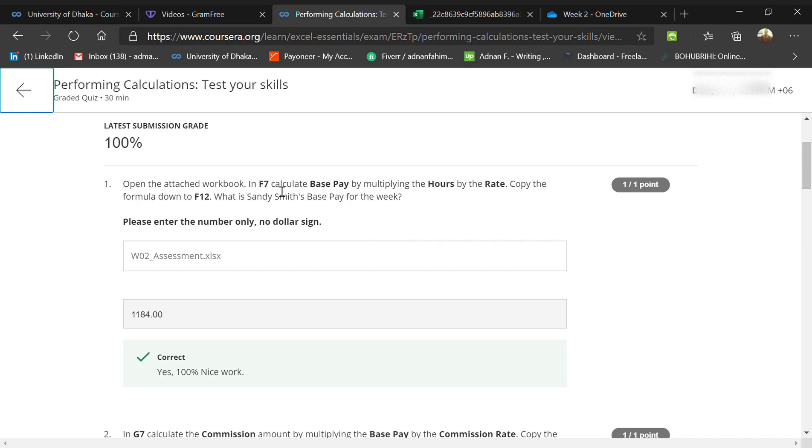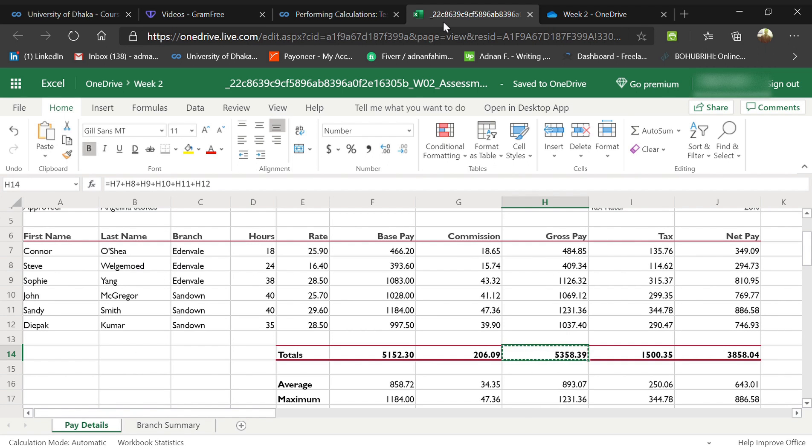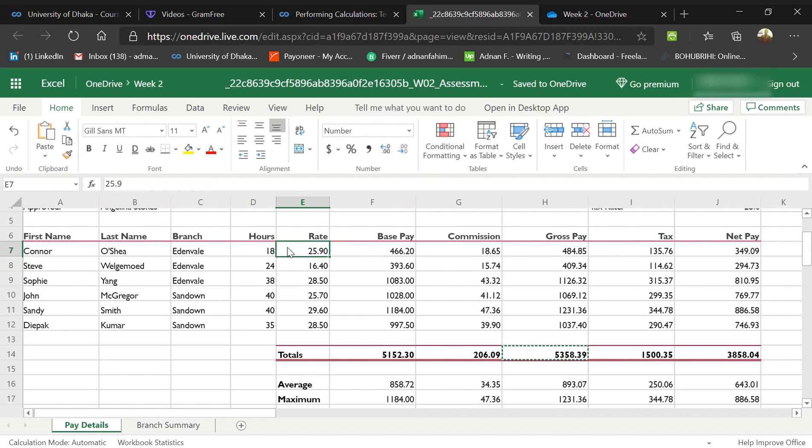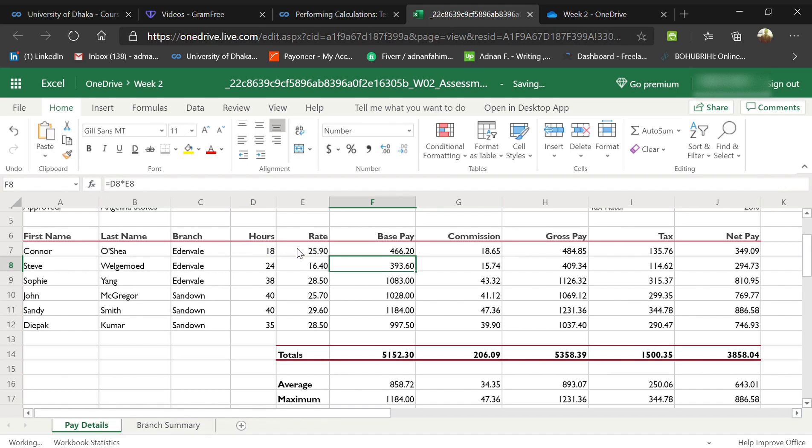For this, you need to go to the worksheet and go to F7. I already did it. The formula is: put a summation, then click hours, then shift into, then rate, and then press enter. That's it, that's how you should do every single thing.